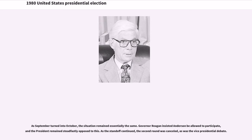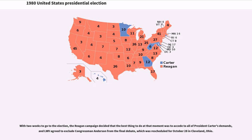As September turned into October, the situation remained essentially the same — Governor Reagan insisted Anderson be allowed to participate, and the president remained steadfastly opposed. As the standoff continued, the second debate round was canceled, as was the vice presidential debate. With two weeks to go, the Reagan campaign decided to accede to all of President Carter's demands, and the League of Women Voters agreed to exclude Congressman Anderson from the final debate, which was rescheduled for October 28 in Cleveland, Ohio.